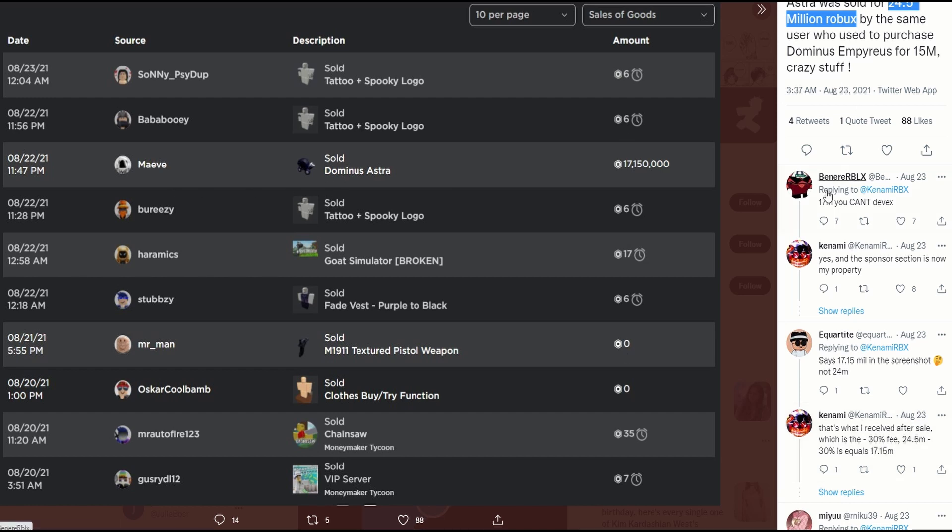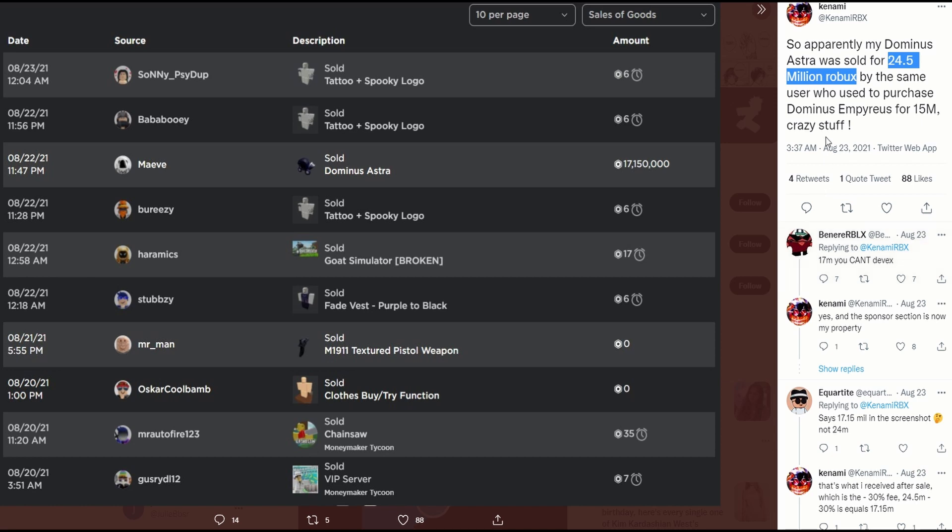So 17.15 million for what is this thing called Domino's Astra. Have you heard of this earlier? No.